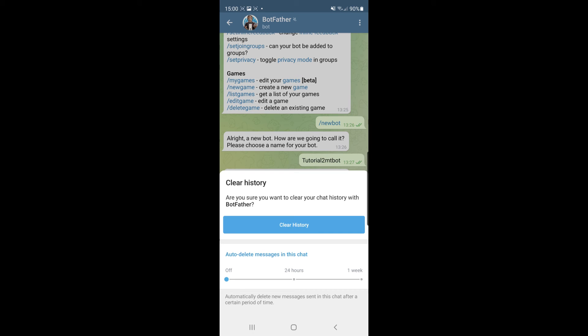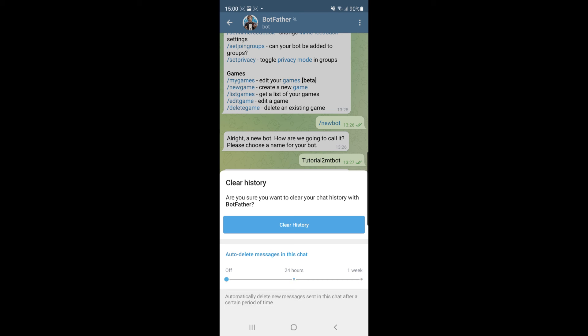You will get a clear history button there or you can click on auto delete messages in this chat and you can set this to do it after 24 hours or after one week.